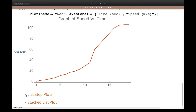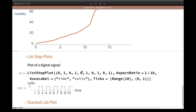Sometimes your data is not interpolating in a continuous manner — it is more like a step function. For example, in a football or soccer match the scores don't increase linearly; it's a step increase. For that type of visualization you can use ListStepPlot. You give the range of your data, the axis labels, and you can also show ticks. I can say give me ticks range 1 to 10, meaning I don't have to type each value — it gives me all values from 1 to 10, with zero on the x and y-axis.